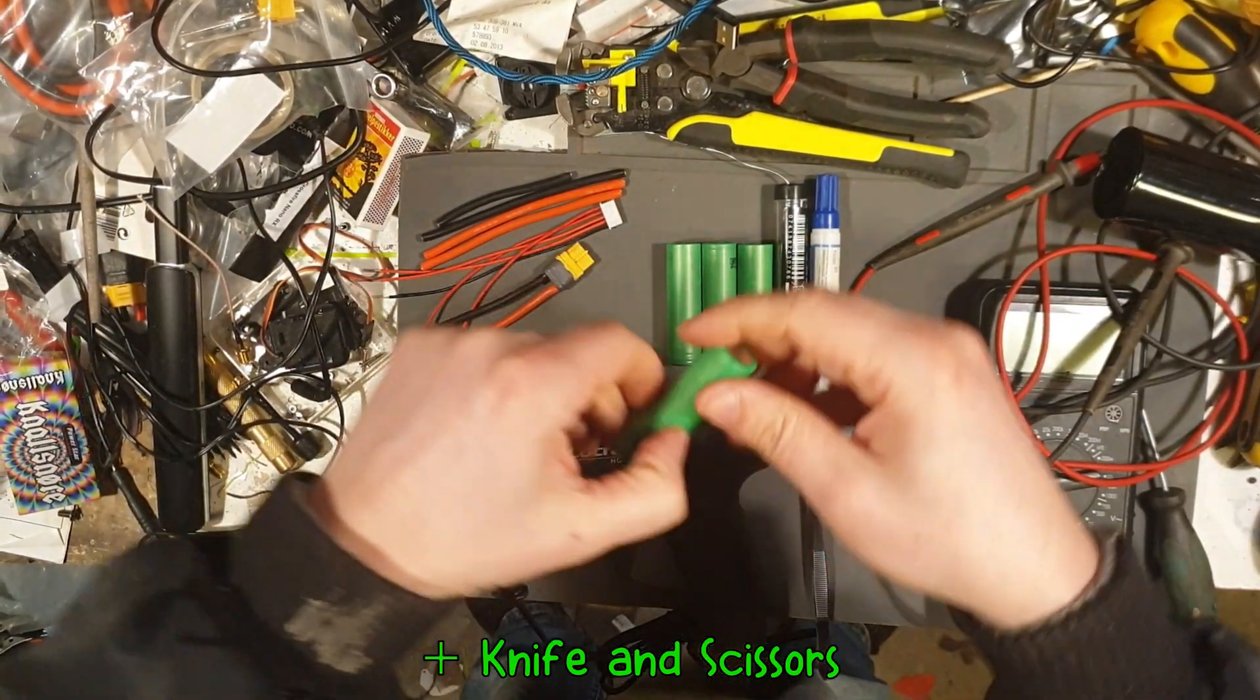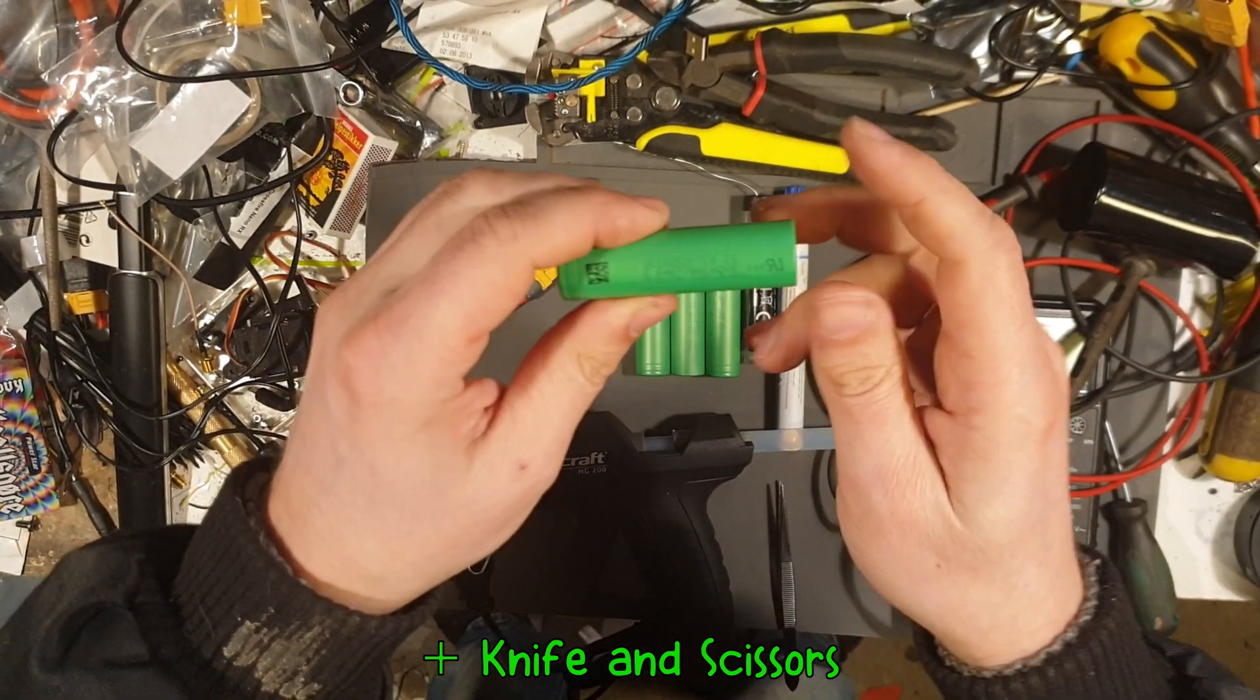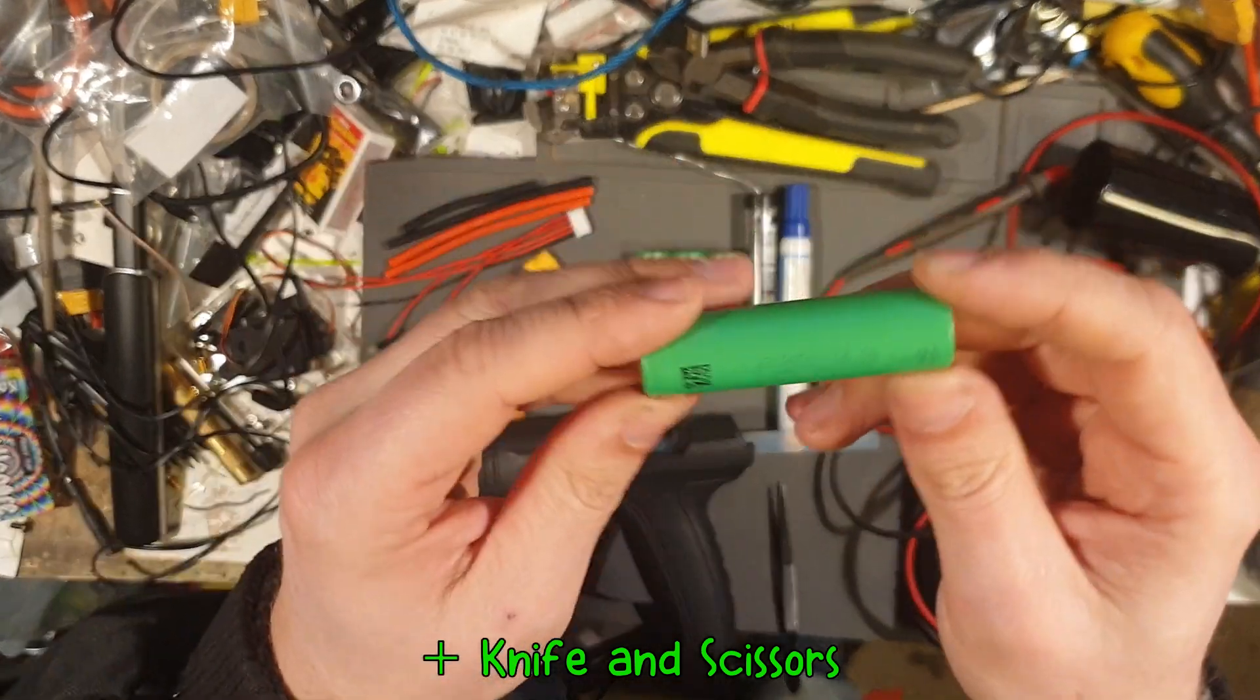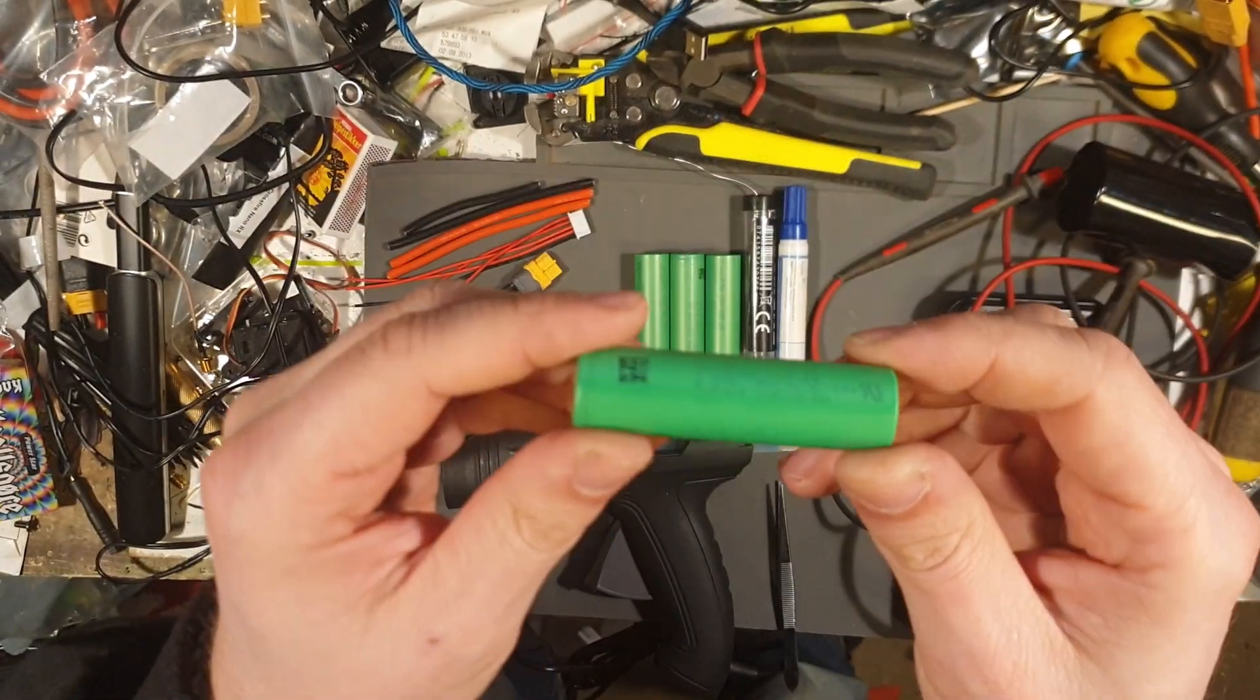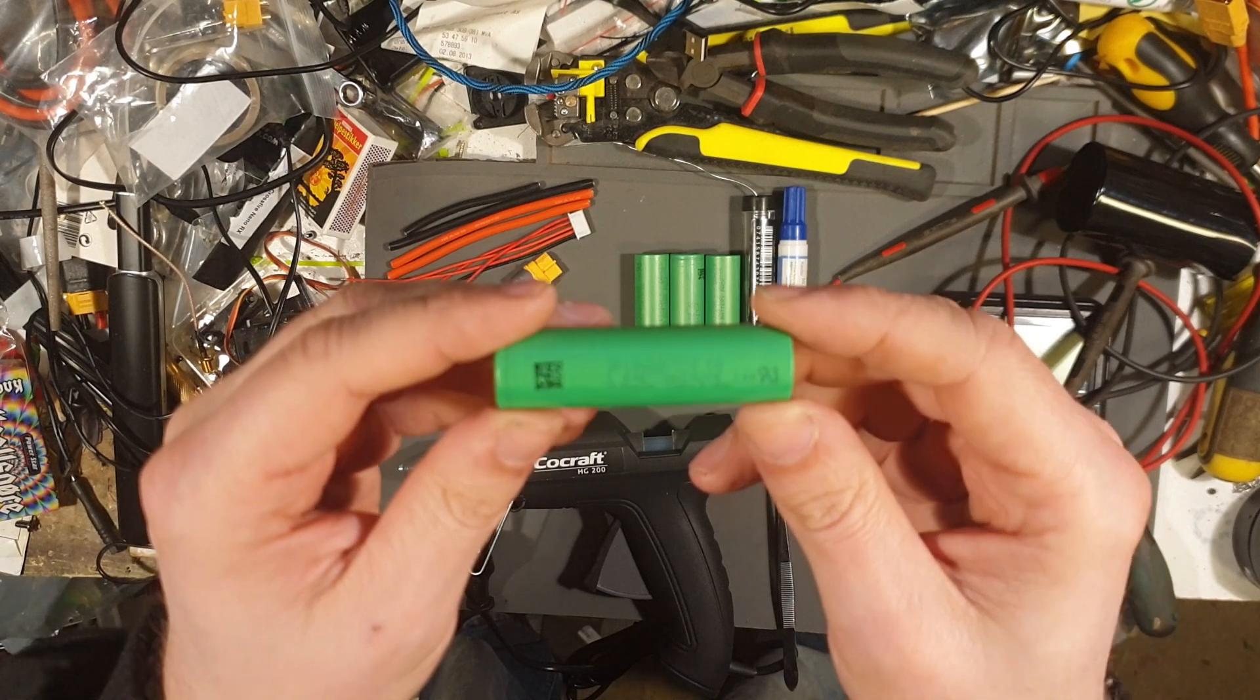So here are the batteries I'm going to use. We're going to use four of them. I'm going to make a 4S pack. So these are Sony VTC6.